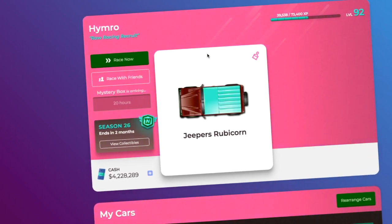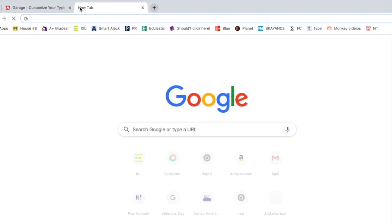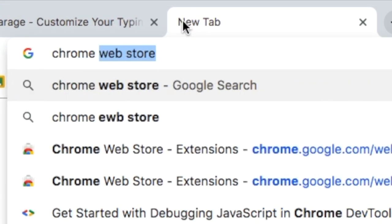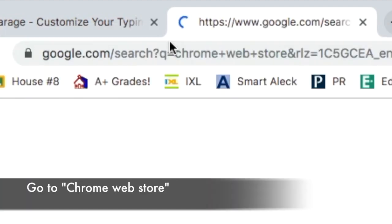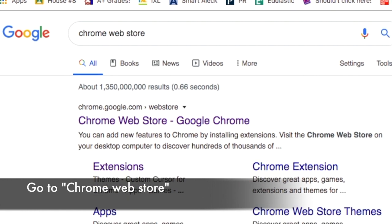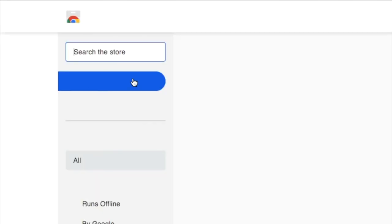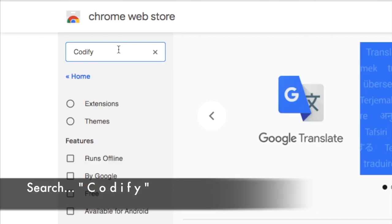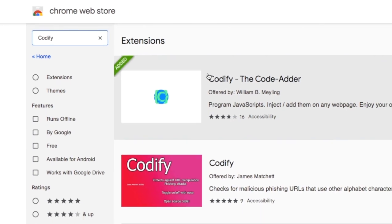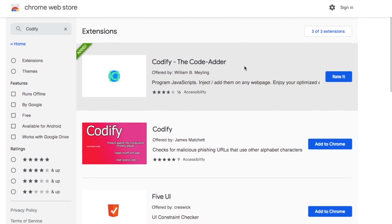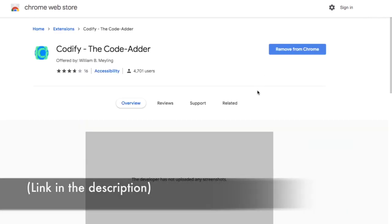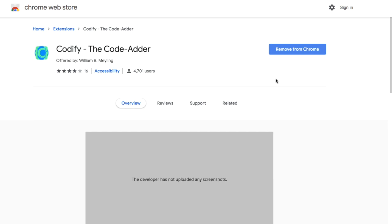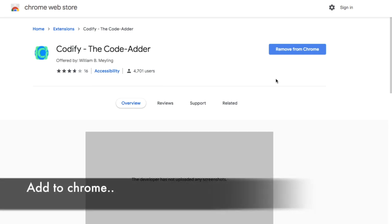The first thing we want to do is go to the Chrome Web Store and then search for Codify — C-O-D-I-F-Y. It's the first one. As you can see I've already added it before, but go ahead and click Add to Chrome.